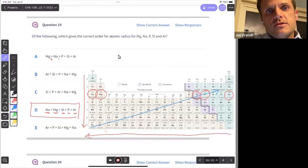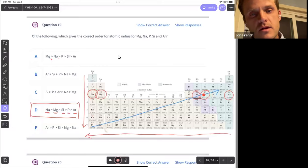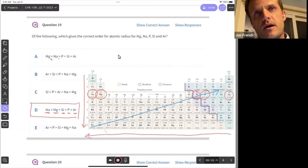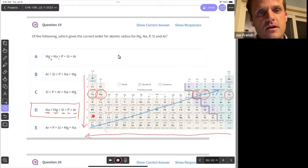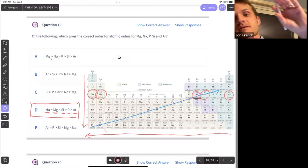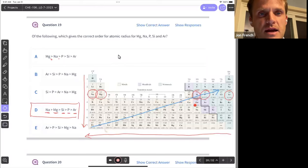If I give you this question, it would be either within a group or within a row, or the elements would be far enough apart — like lithium and then elements in row four and row six — so it's easy to say lithium would be the smallest. I wouldn't make it jump all over the place because that would be too hard to determine which has the larger radius.